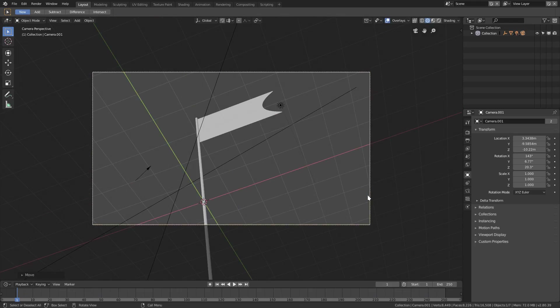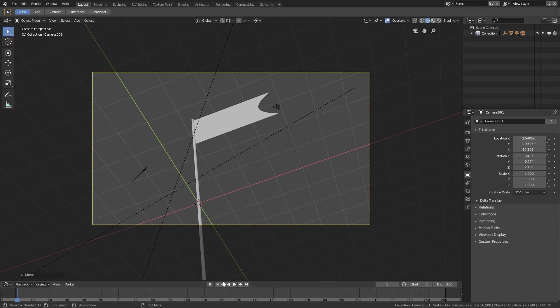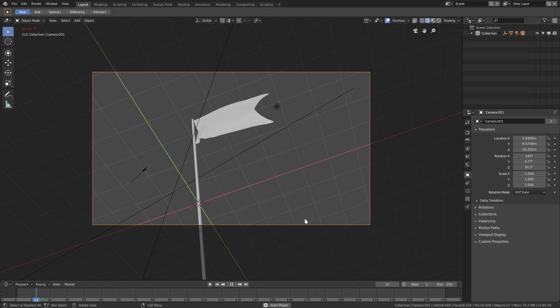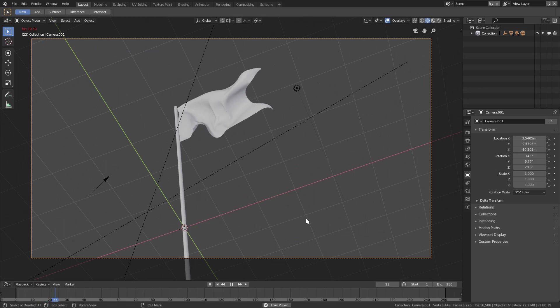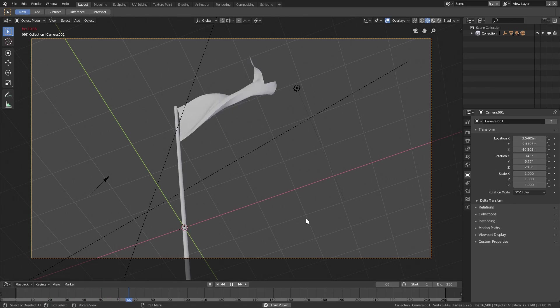Hit 0 to go to camera view, double-tap R to rotate and G to move, then play and now we have a really nice flag animation.